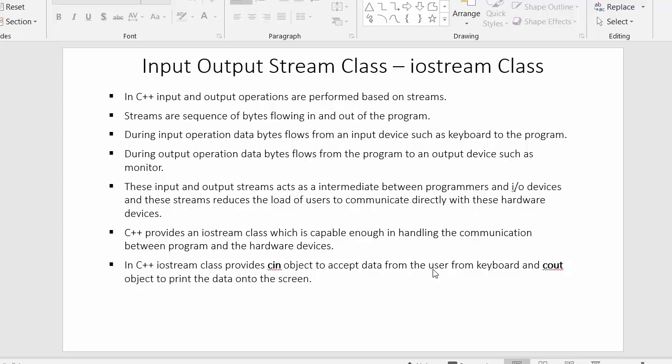Hi everyone, this is Mahmushik and in today's video I will discuss about the Input Output Stream class, which is the Iostream class.